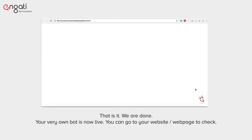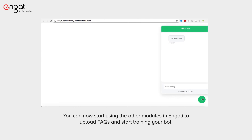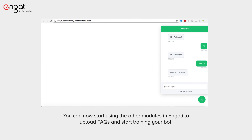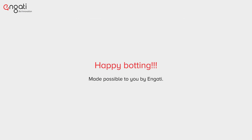That is it, we are done. Your very own bot is now live and you can go to your website or webpage to check. You can see Enbo, Engadi's chatbot logo, at the right bottom corner of the web page. You can now start using the other modules in Engadi to upload FAQs and start training your bot. Happy botting.